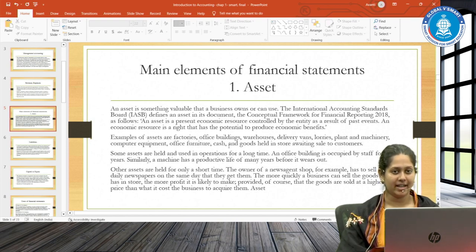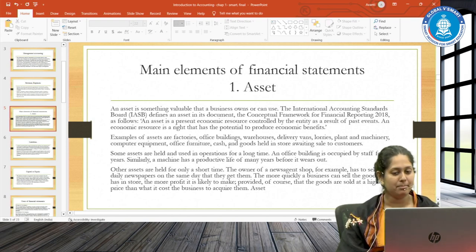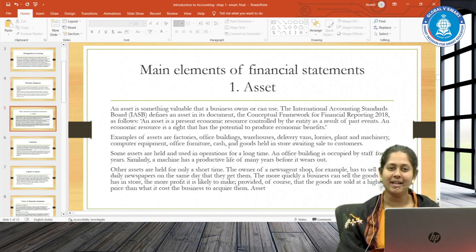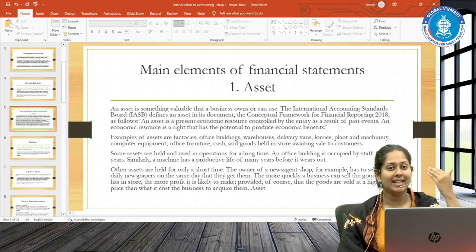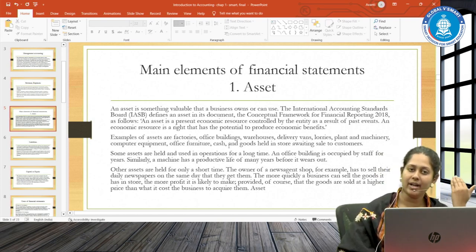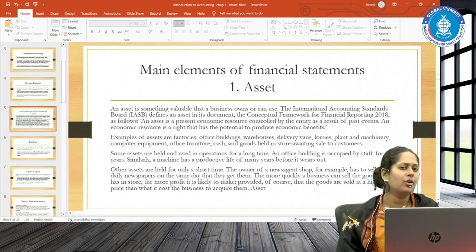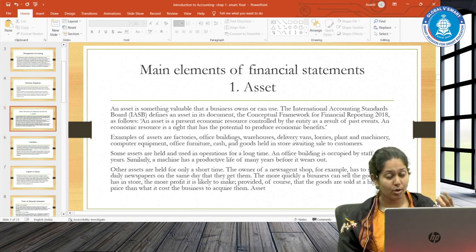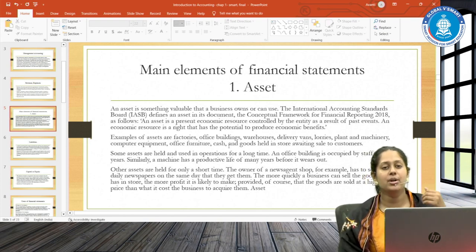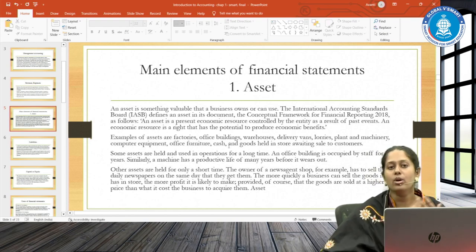The asset should be controlled by the entity — meaning owned, hired, or leased by the company. And this should be as a result of past events. The past event is you buying the asset, which is why you can now control it. Or you leasing the asset one or two years ago, which gives you the right to control it today. If it is not your asset, you cannot simply use it as an economic resource. You should have purchased, hired, or rented it in the past, which gives you today the right to use it for production of goods or services.